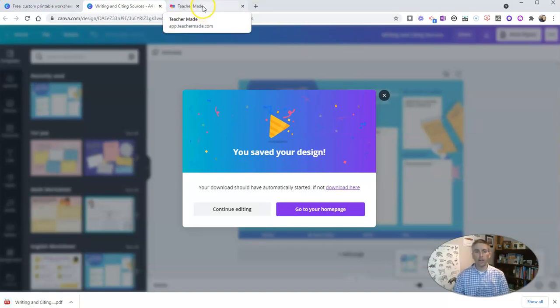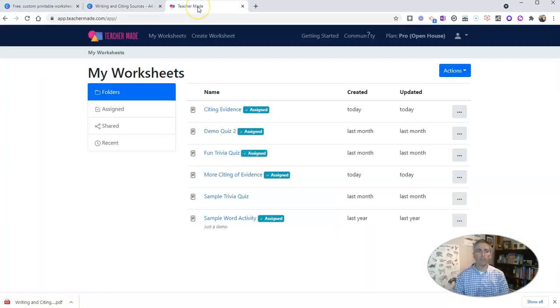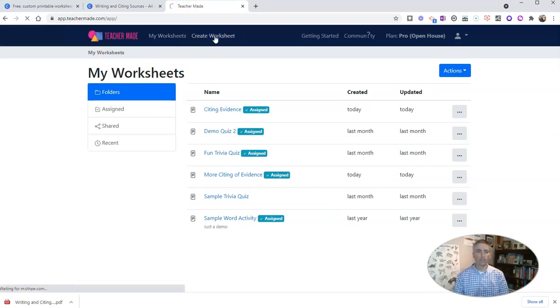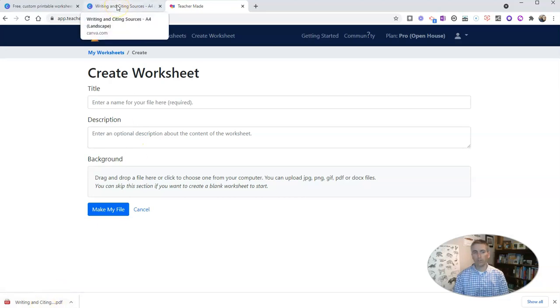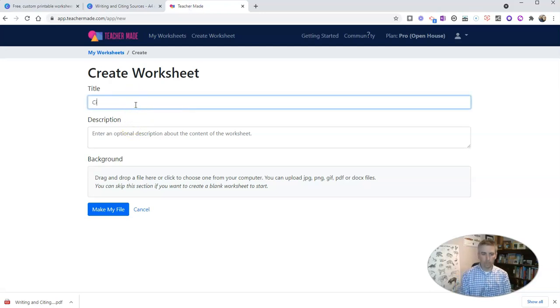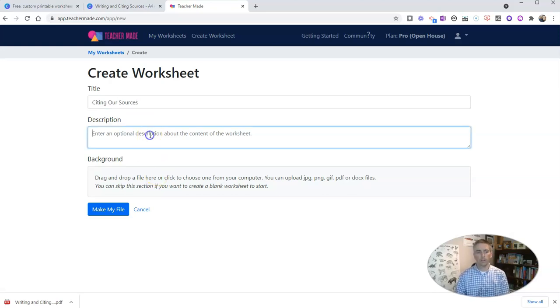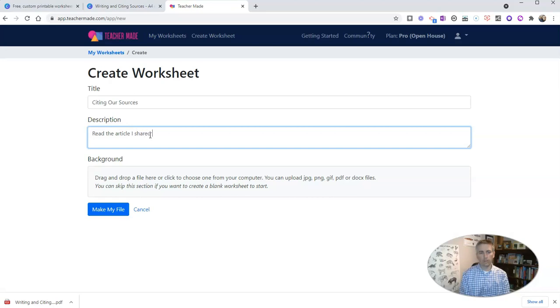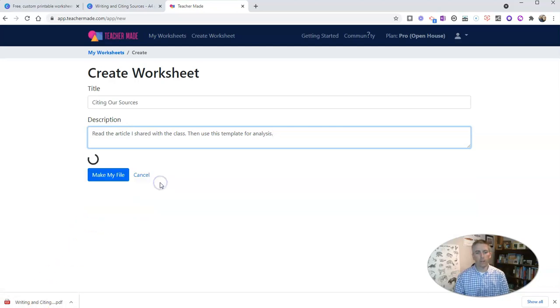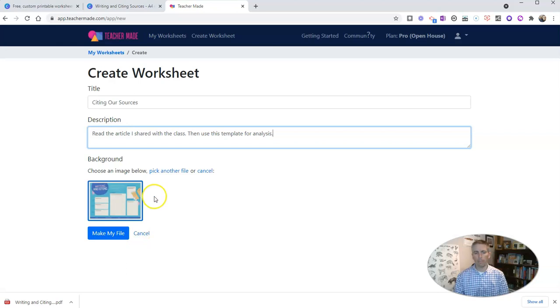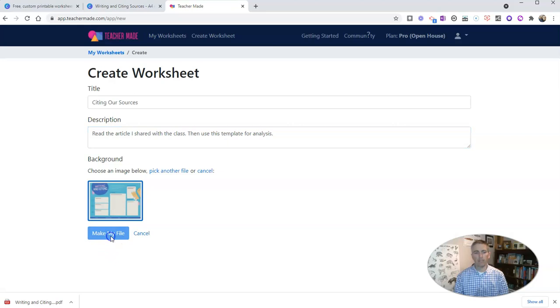So I'm going to turn it into an online activity by using TeacherMaid. You can use teachermade.com for free. And I'm going to create a new worksheet. And when I create the new worksheet, what I'm going to do is upload this PDF of my writing and citing sources template. So let's just call this one, citing our sources. Put a little description here. Read the article I shared with the class. Then use this template for analysis. And so I'm now going to upload this PDF by just dragging and dropping it up there. You can also do a manual upload by picking a file. And I've now selected this one. Let's make my file.